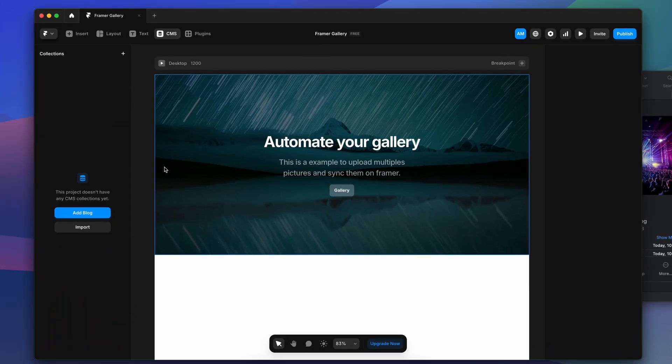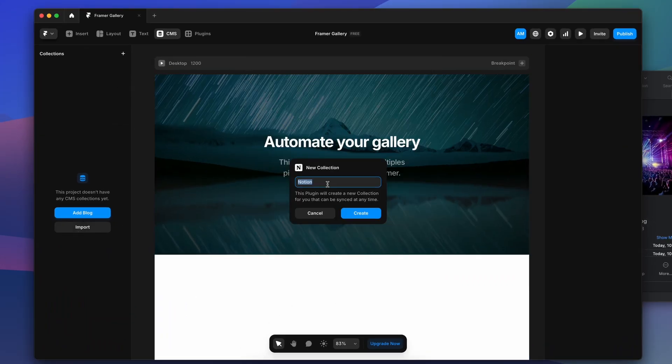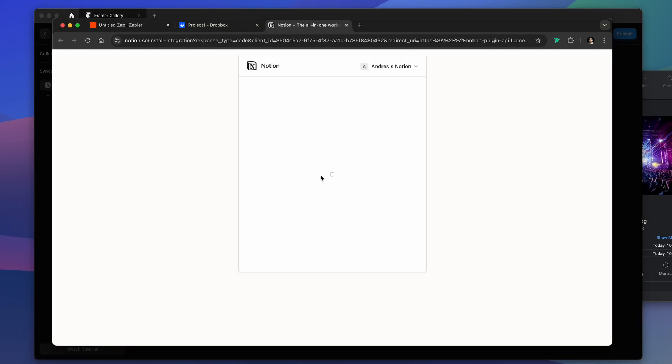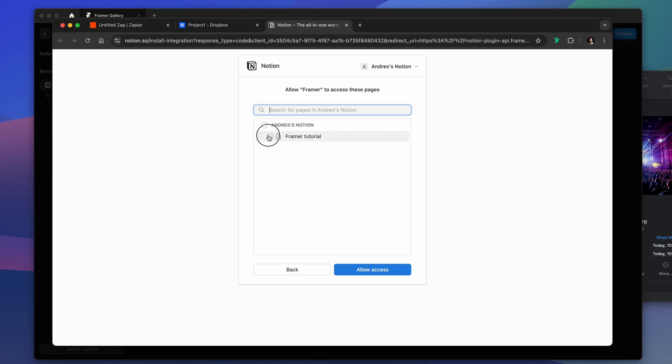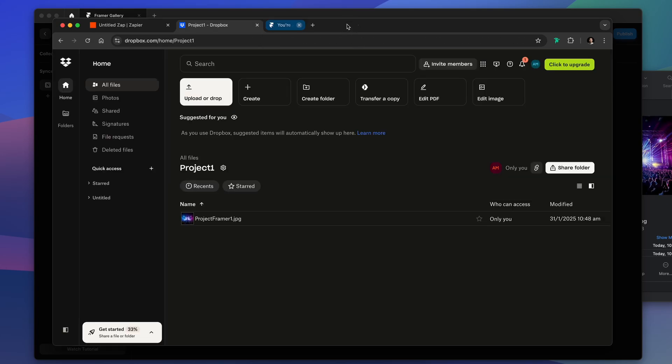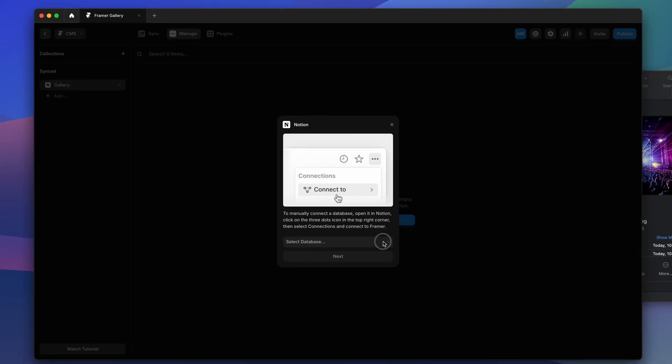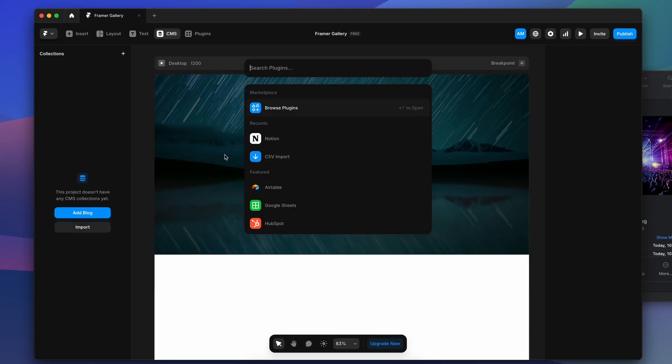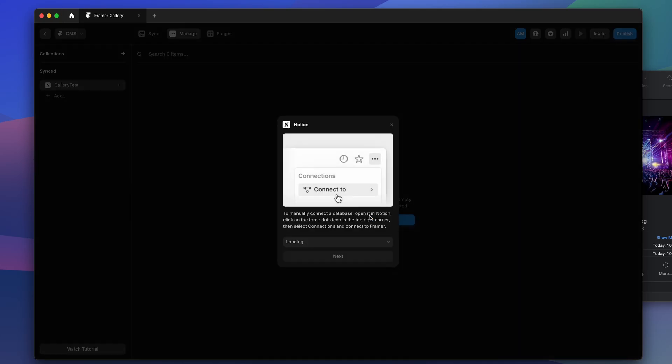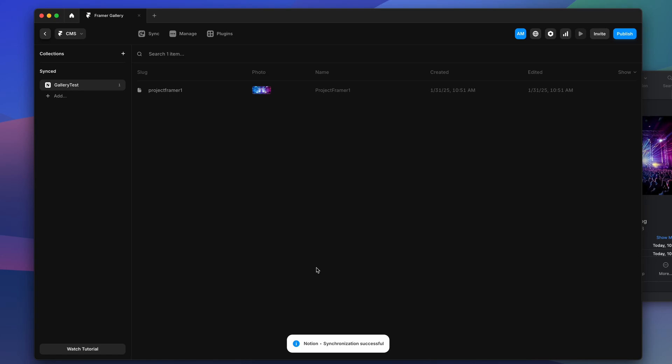Now we have to connect Notion with Framer. We name it, we name the collection, we link our account. Now once we are authenticated we might not see the database, so we have to create another collection, we give it another name, now we can select the database. Here we change the file type for photo as image, then we leave everything as it is and we have our first image imported.